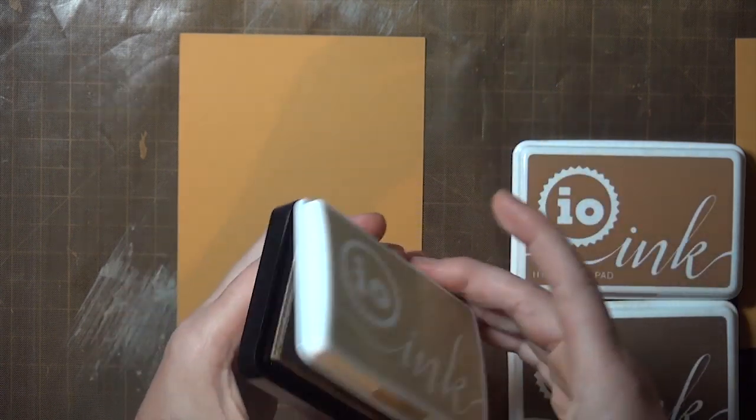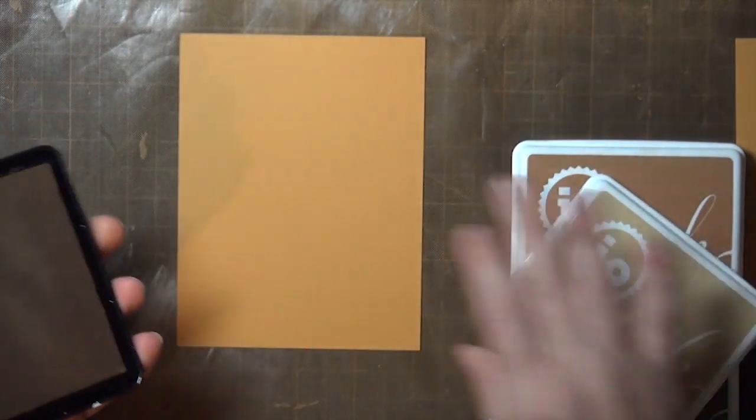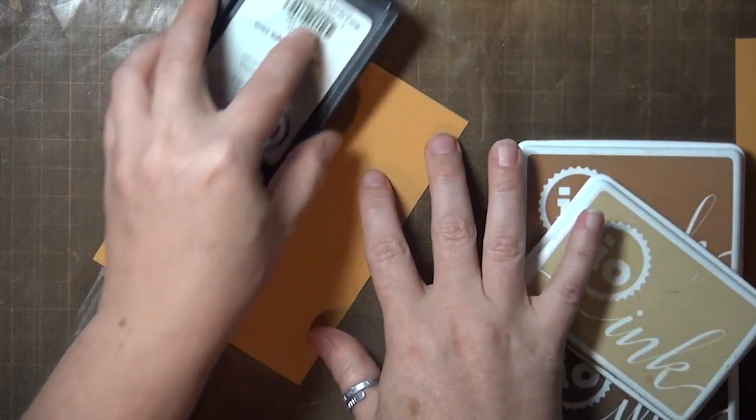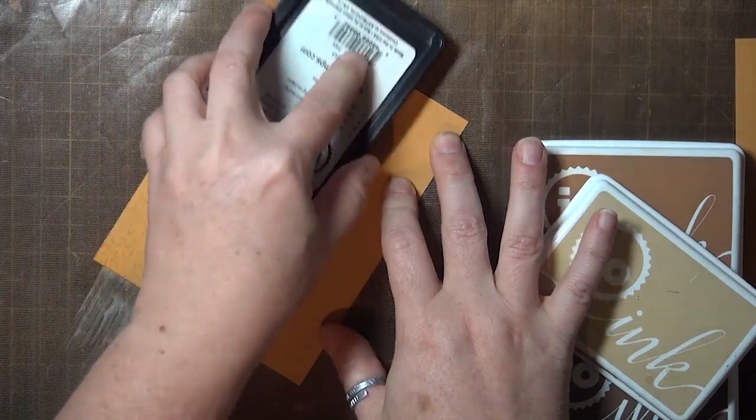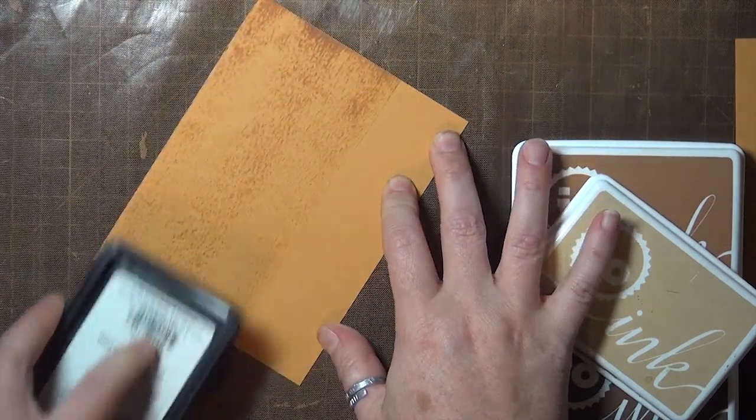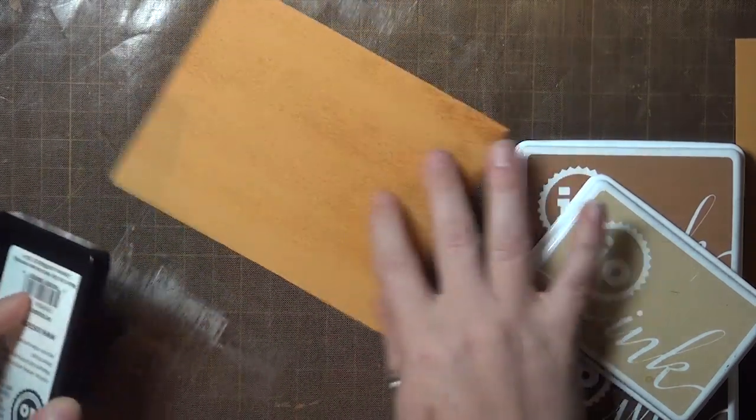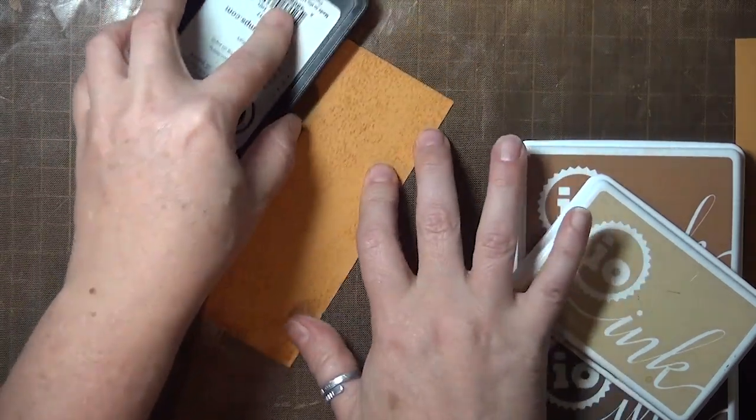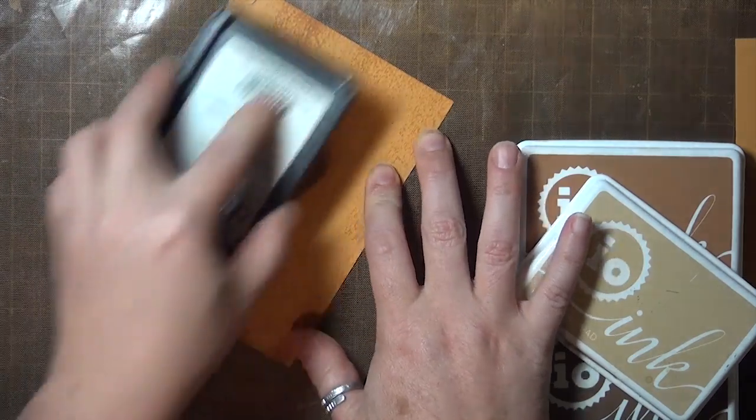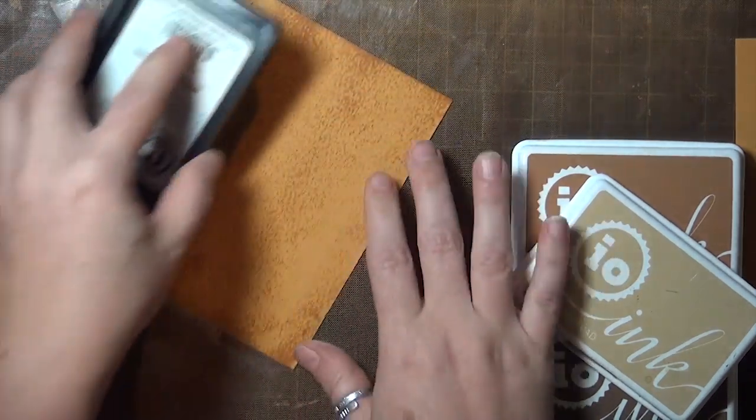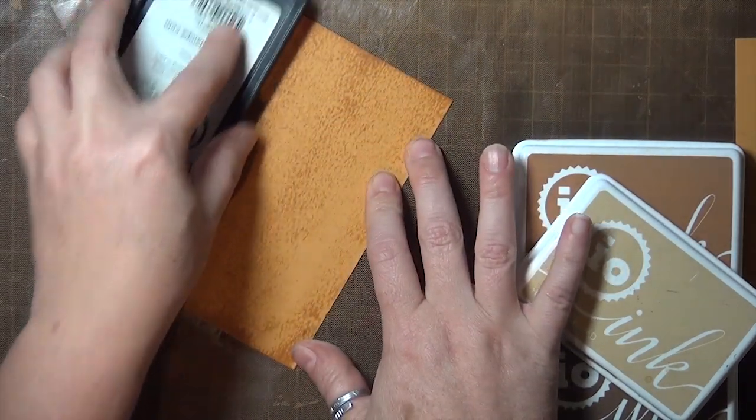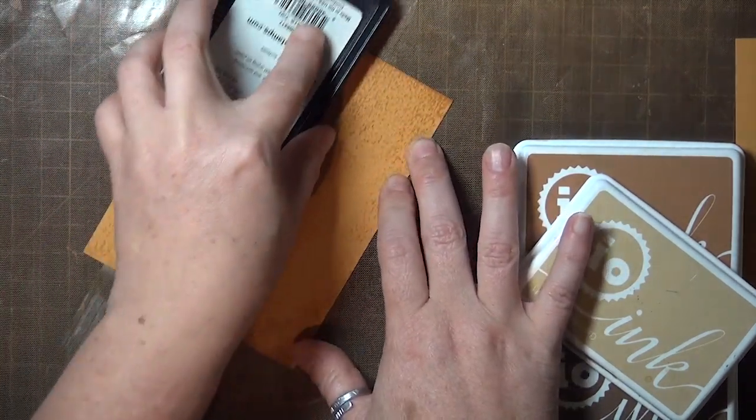I'll start off here with a piece of mustard colored cardstock and three shades of brown ink. These are hybrid inks, but other inks will work as well. The cardstock color will show through, so you can change that up if you want a different look.